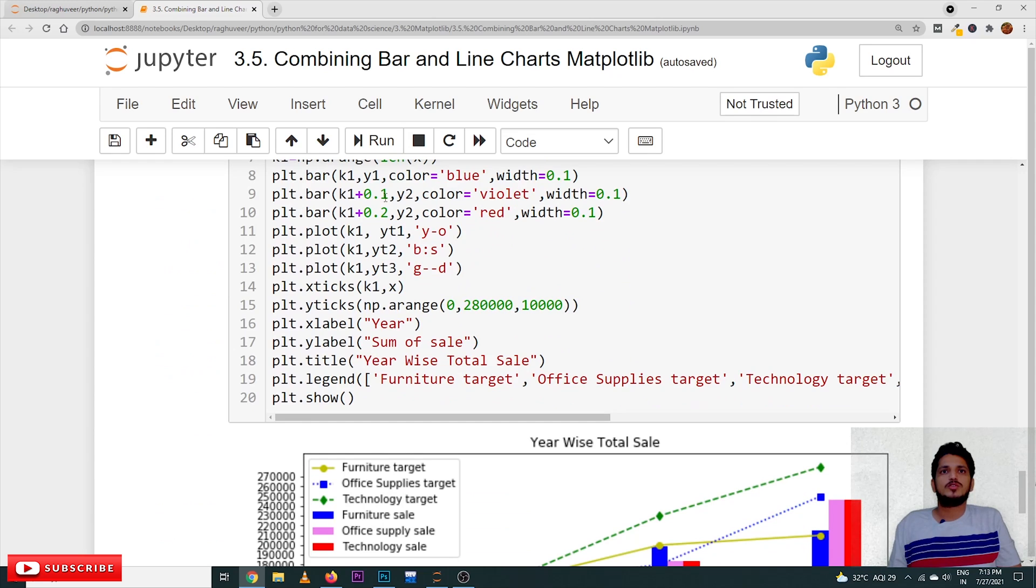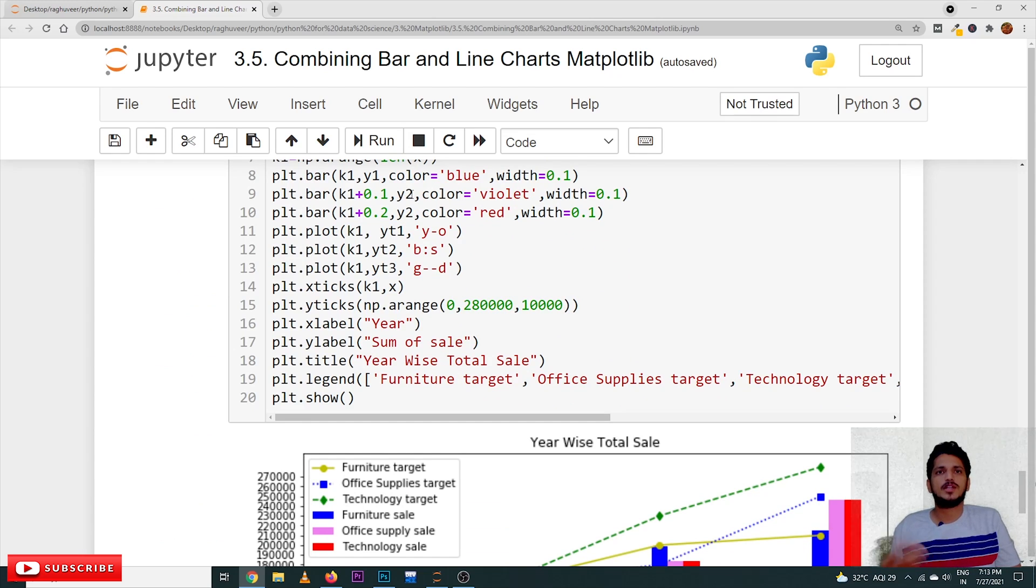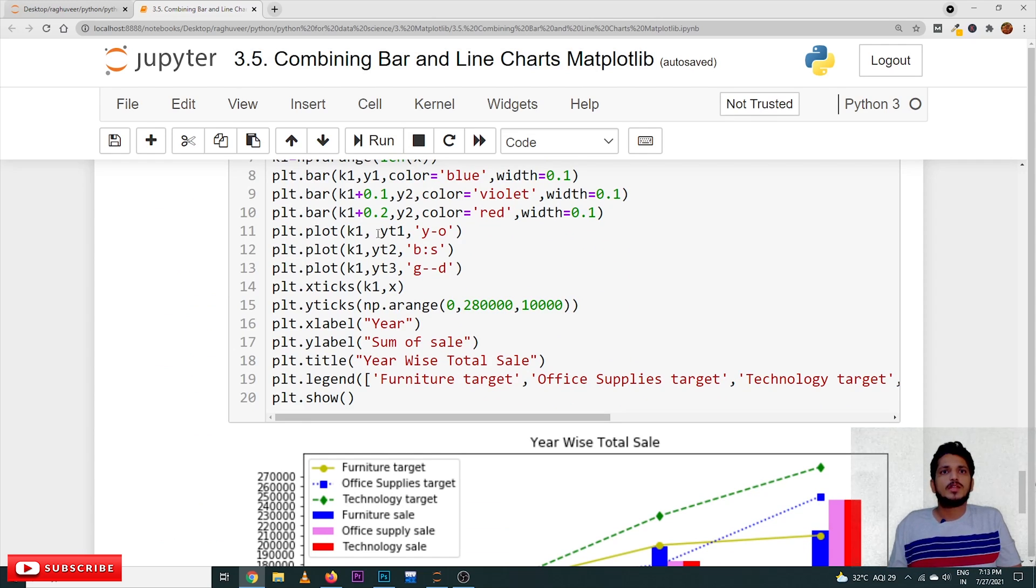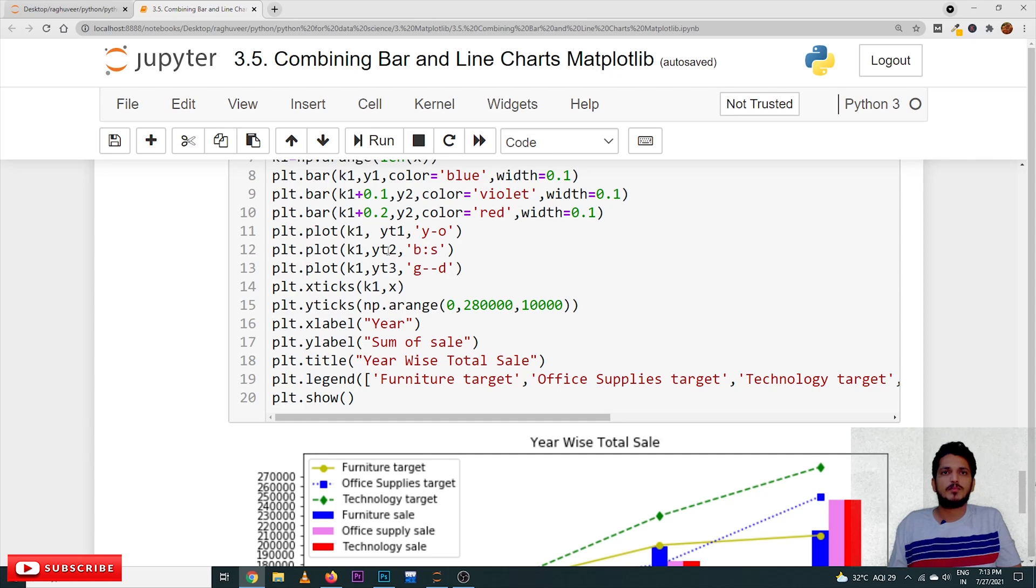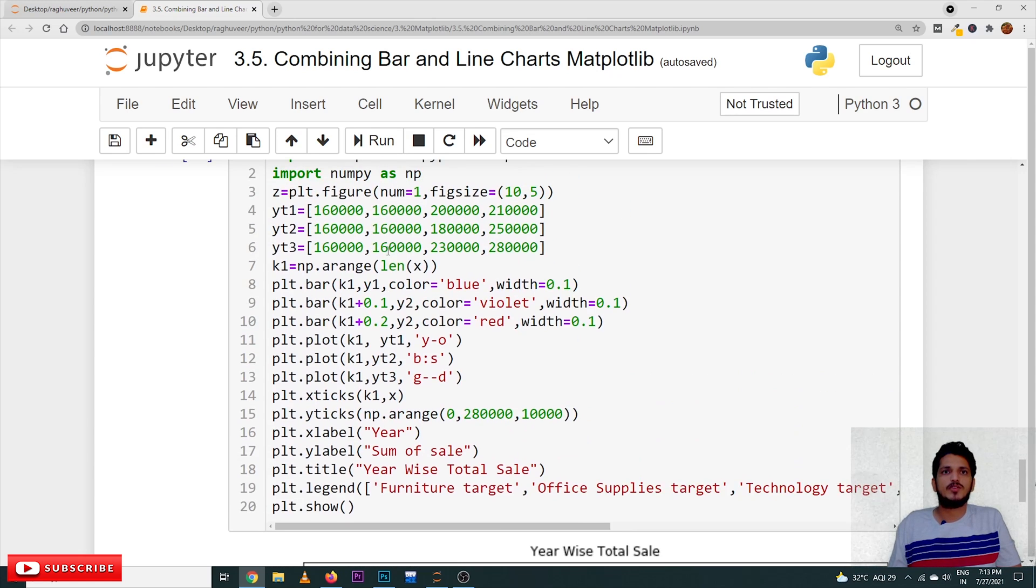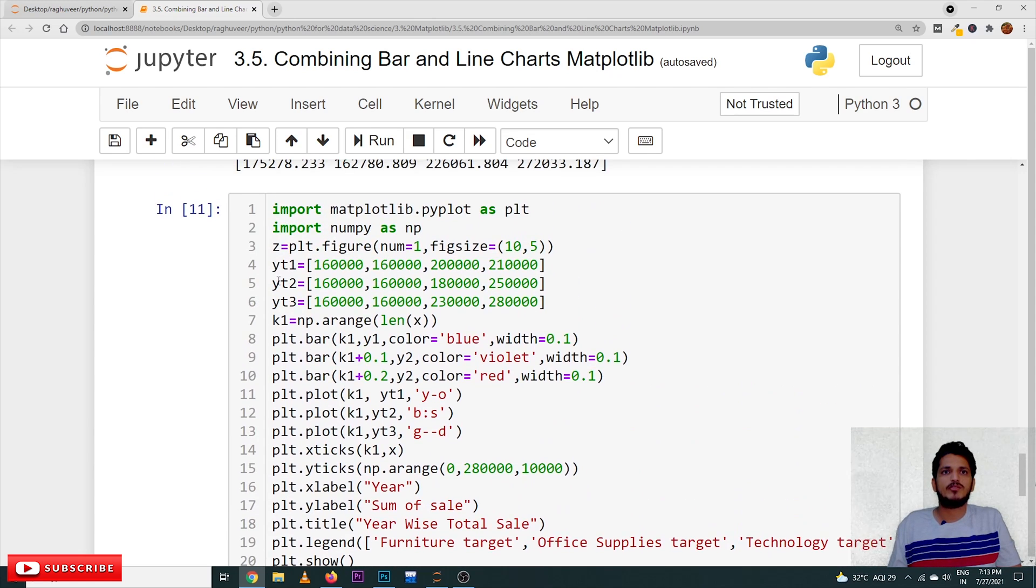Anyhow, we need to understand the concept, that's it. So, we are taking the line plots also. Line plots are applied on the target values, Yt1, Yt2 and Yt3.